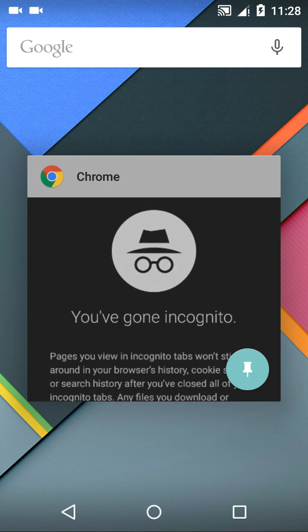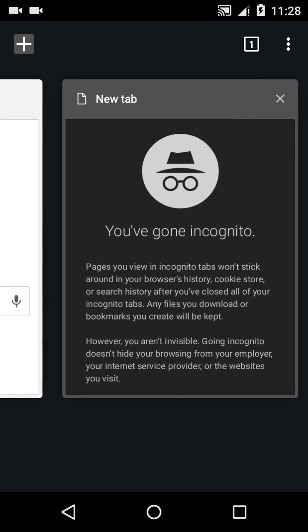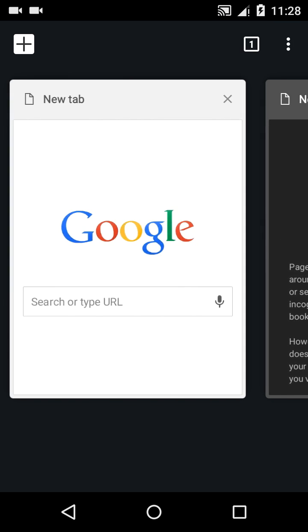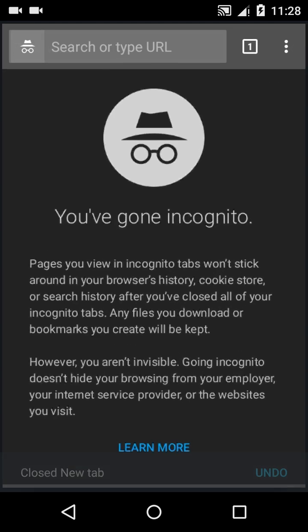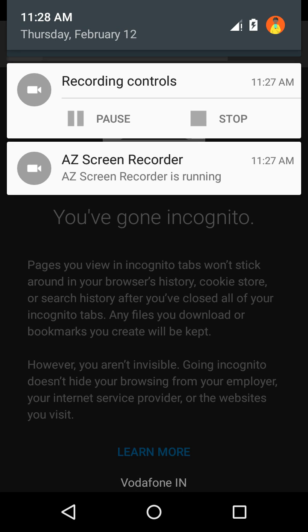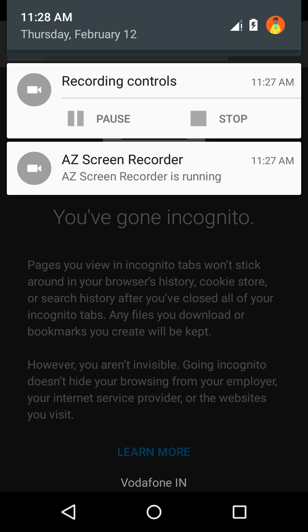When you click the recent apps, there's only one Chrome tab, and the rest of the tabs show up here. So that was just a quick little tutorial.